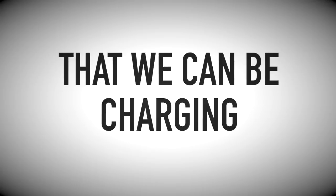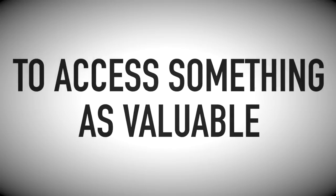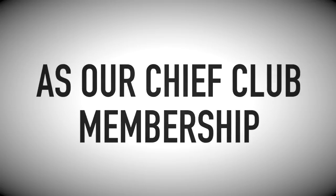You can easily see that we can be charging between 100 to 500 dollars per month to access something as valuable as our Chief Club membership.